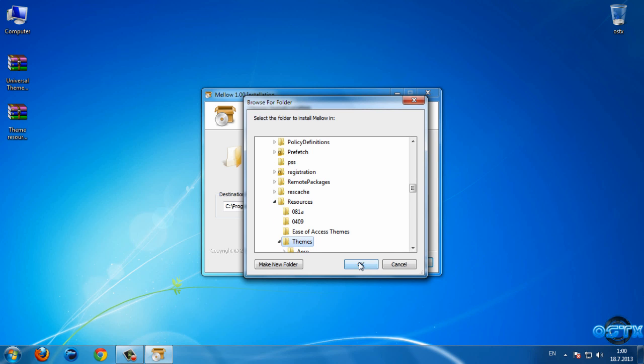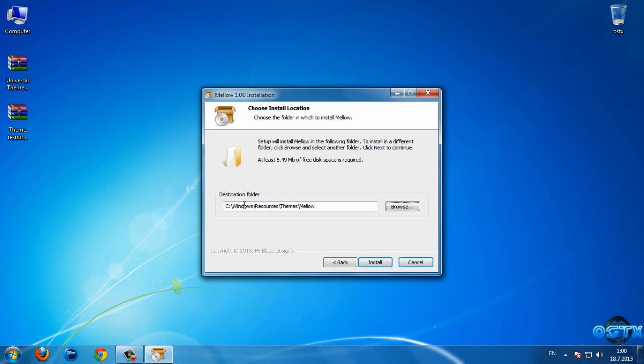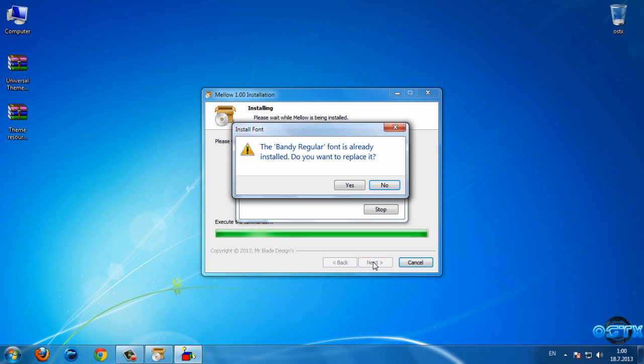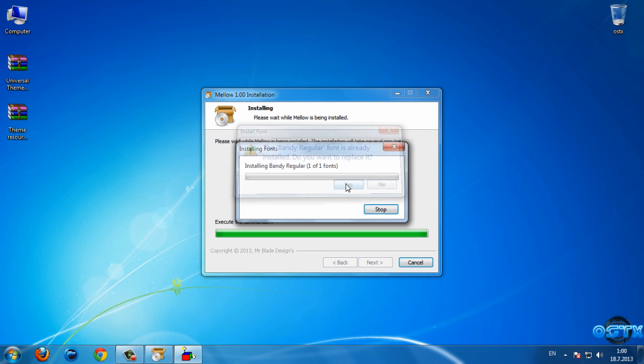Okay, my destination folder is Local Disc C, Windows, Resources, Themes, Mellow. I'm going to click Install. Yes.